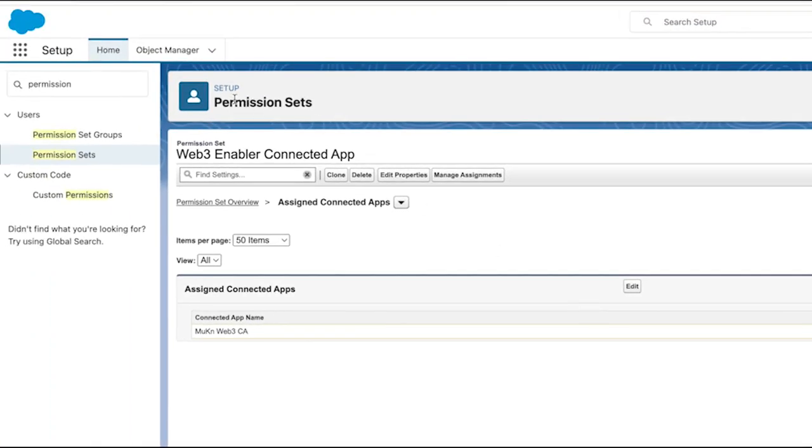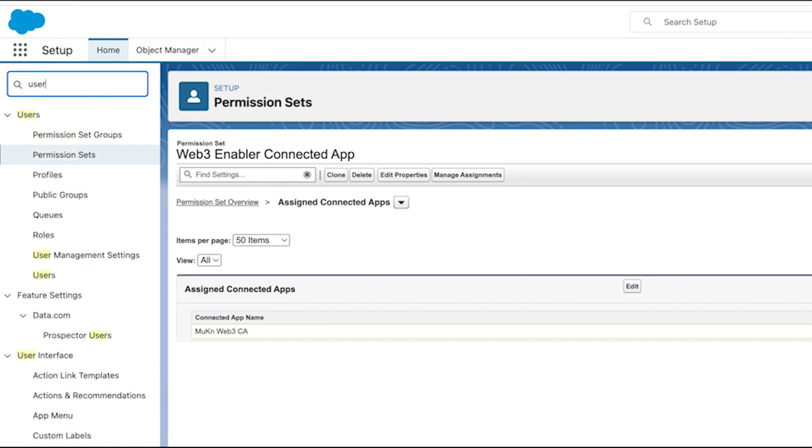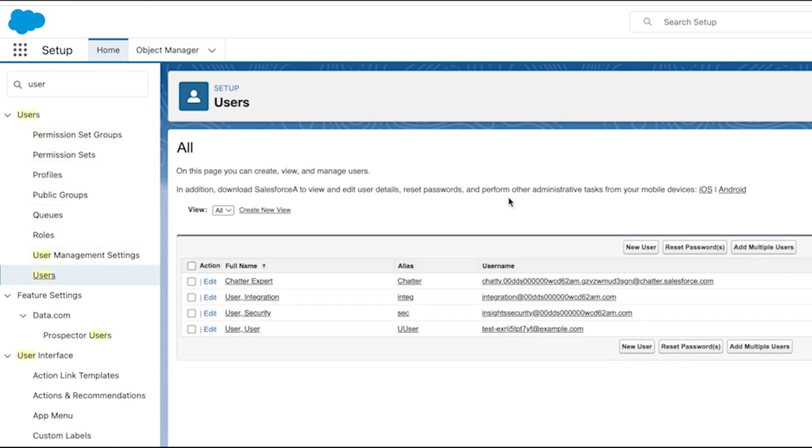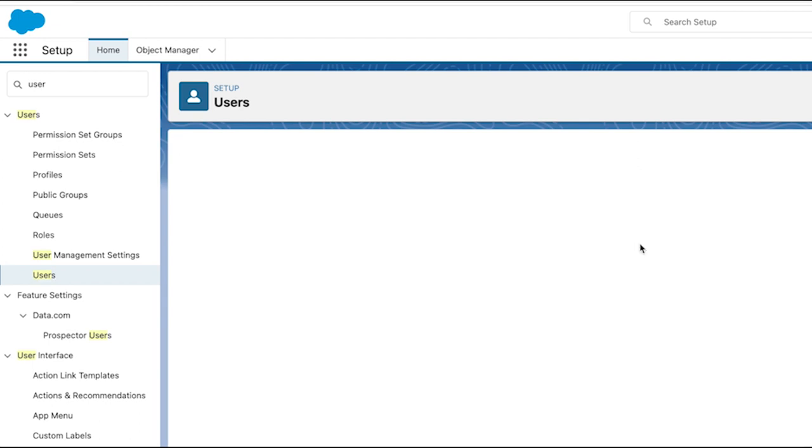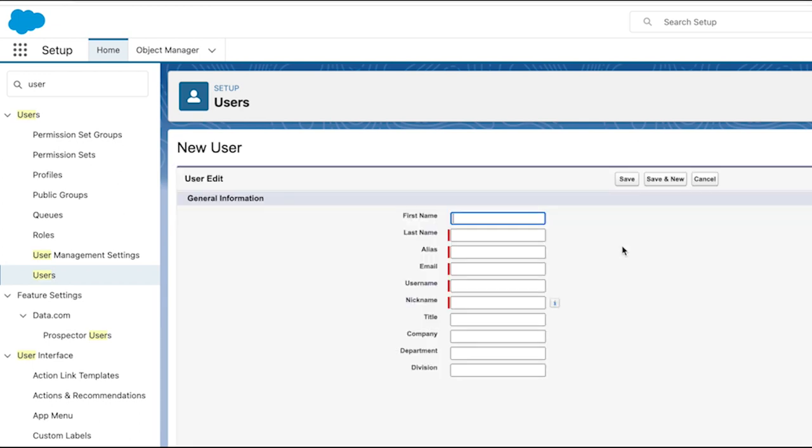We will now create a user account for Web3 Enabler. As you'll see, the user is granted two permission sets: the Web3 Enabler integration user managed permission set and the connected app permission set we created above.